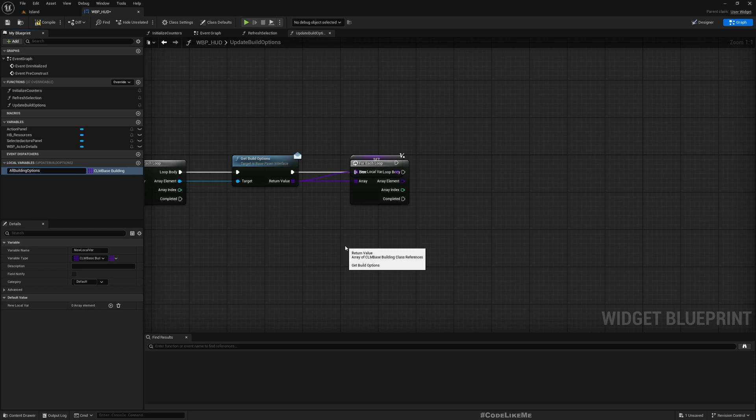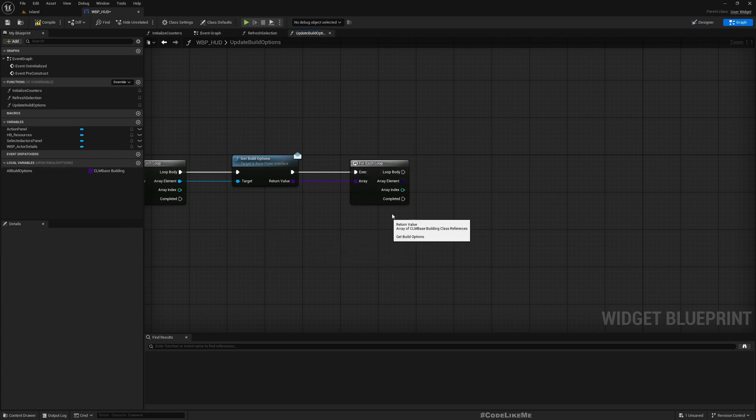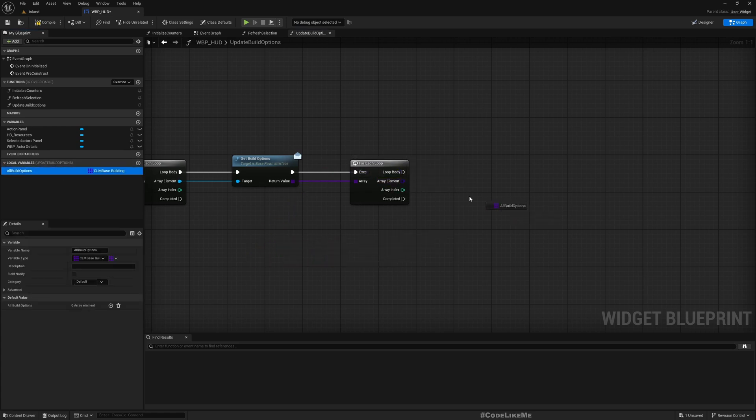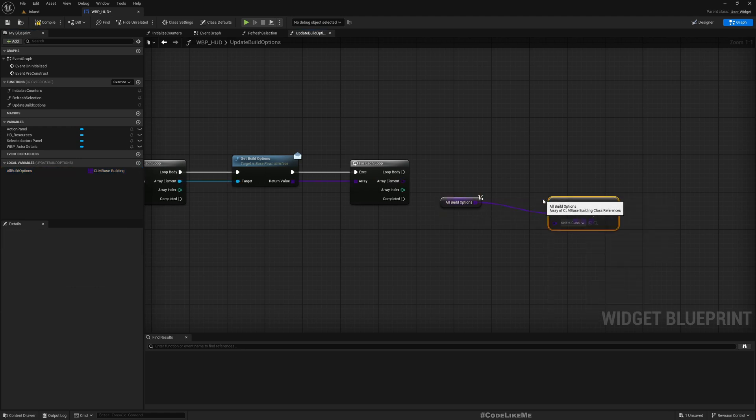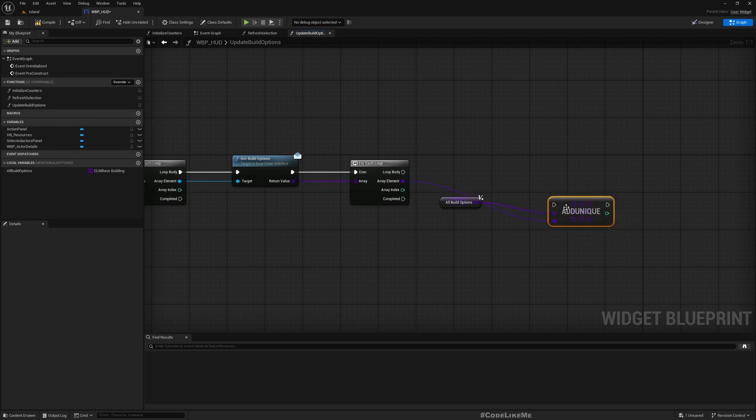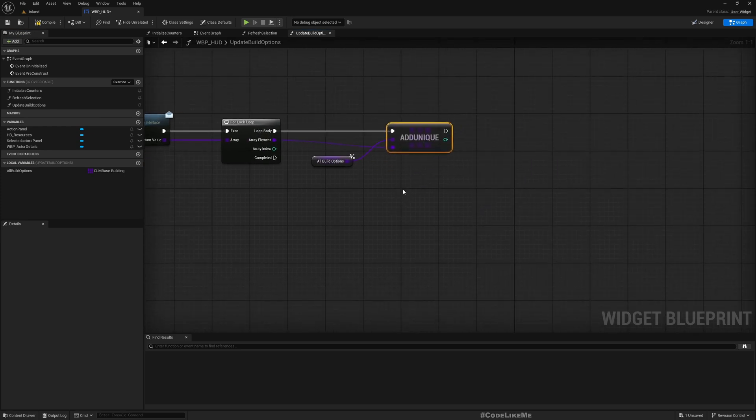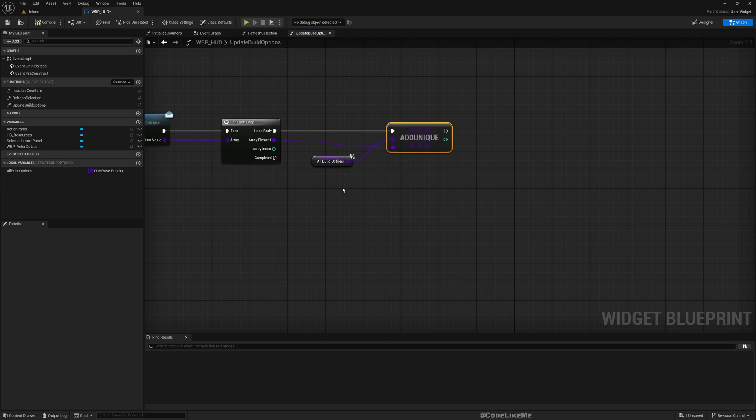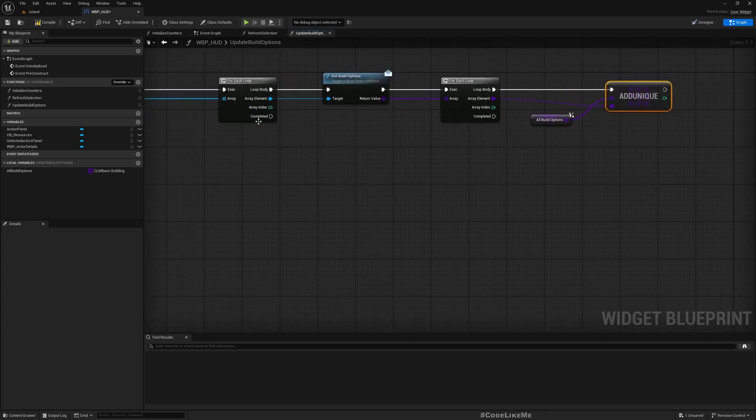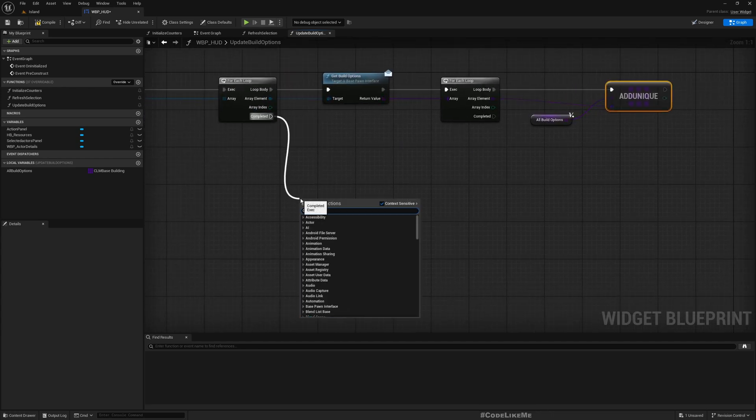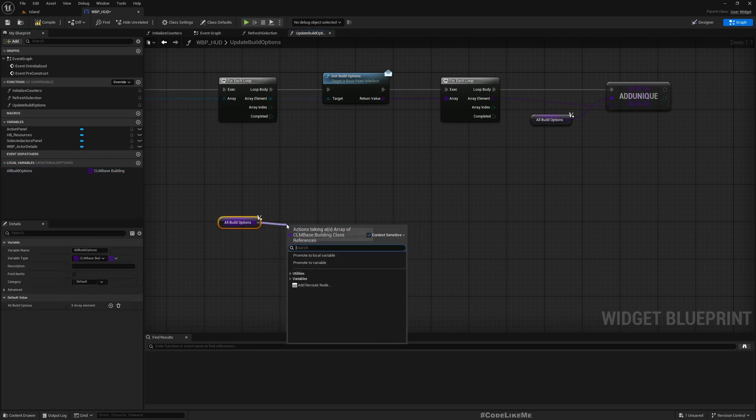Here I'll promote this to another local variable, all build options. I'll do add unique to this class so that this will not be duplicated. After everything is done, we can run another for each loop for all the build options available, and we have to add a button to this section for each build option.